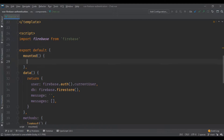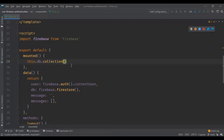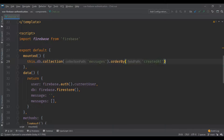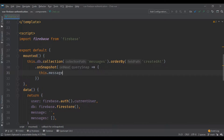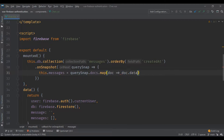We're gonna use the 'mounted' lifecycle hook from Vue, which runs whenever the page first loads. In here we'll query the database collection 'messages', order them by 'createdAt'. The 'onSnapshot' is a callback function that runs every time there's a change in the database — it returns a query snapshot. We use a map function to call '.data()' on each document, and the result goes into the 'messages' array so messages update in real time.